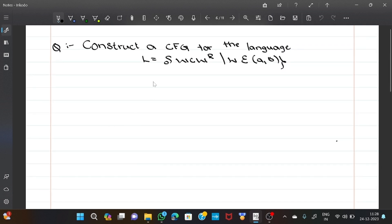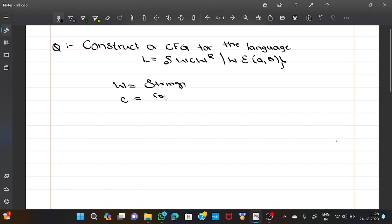Let us solve one problem. Construct a CFG for the language {wcw^R} where w belongs to {a, b}. Here w represents a string, c represents a constant, and w^R represents the reverse of the string.